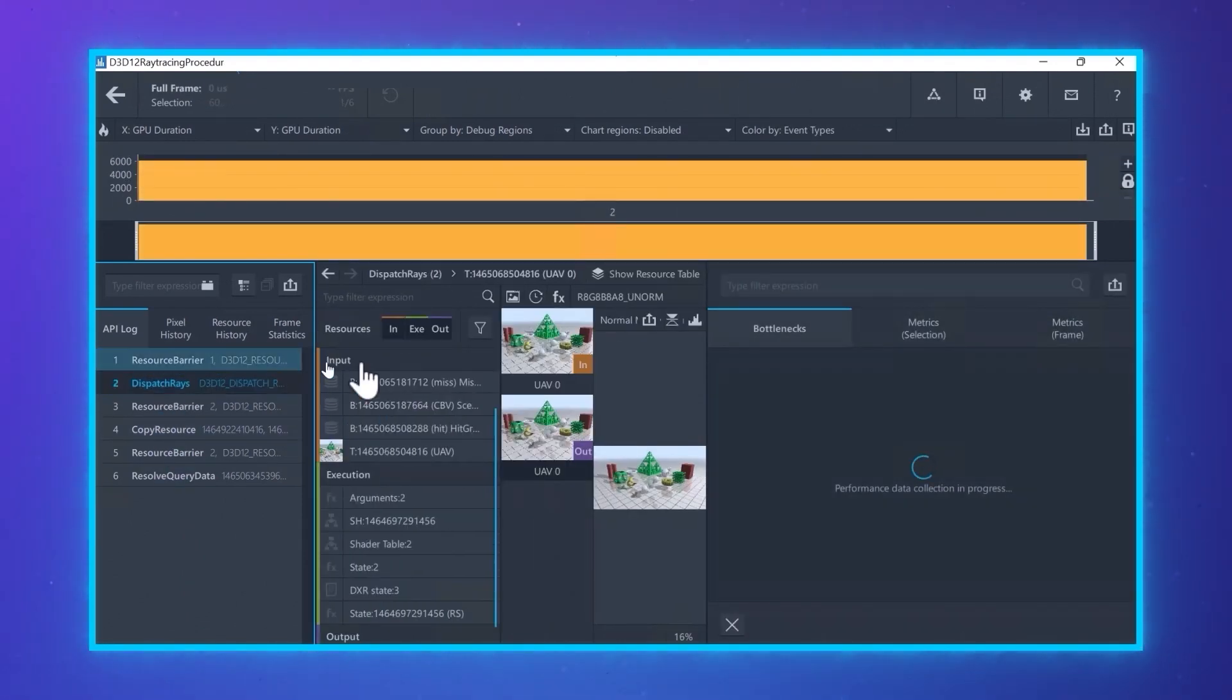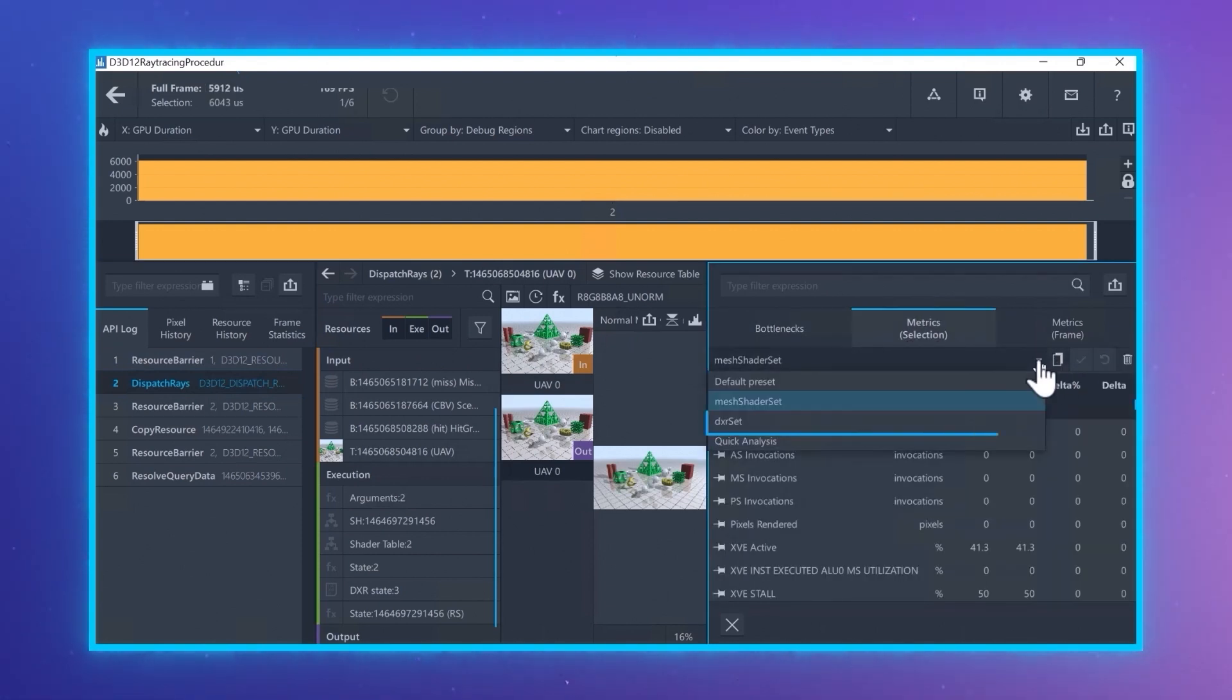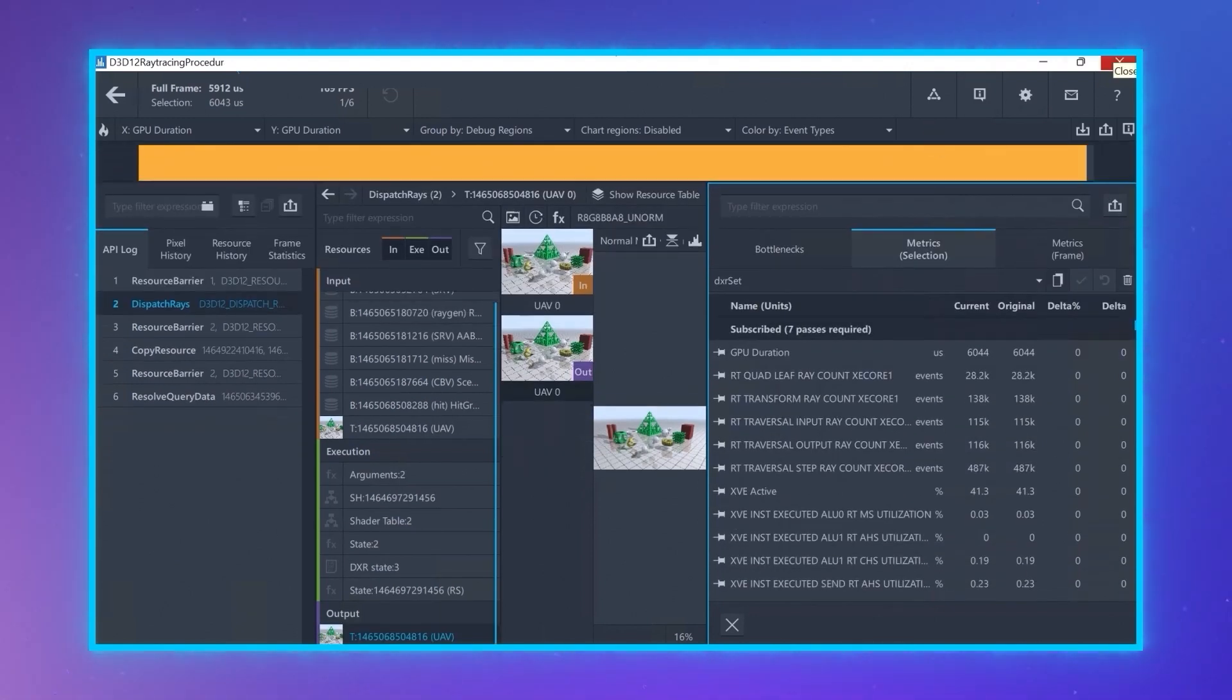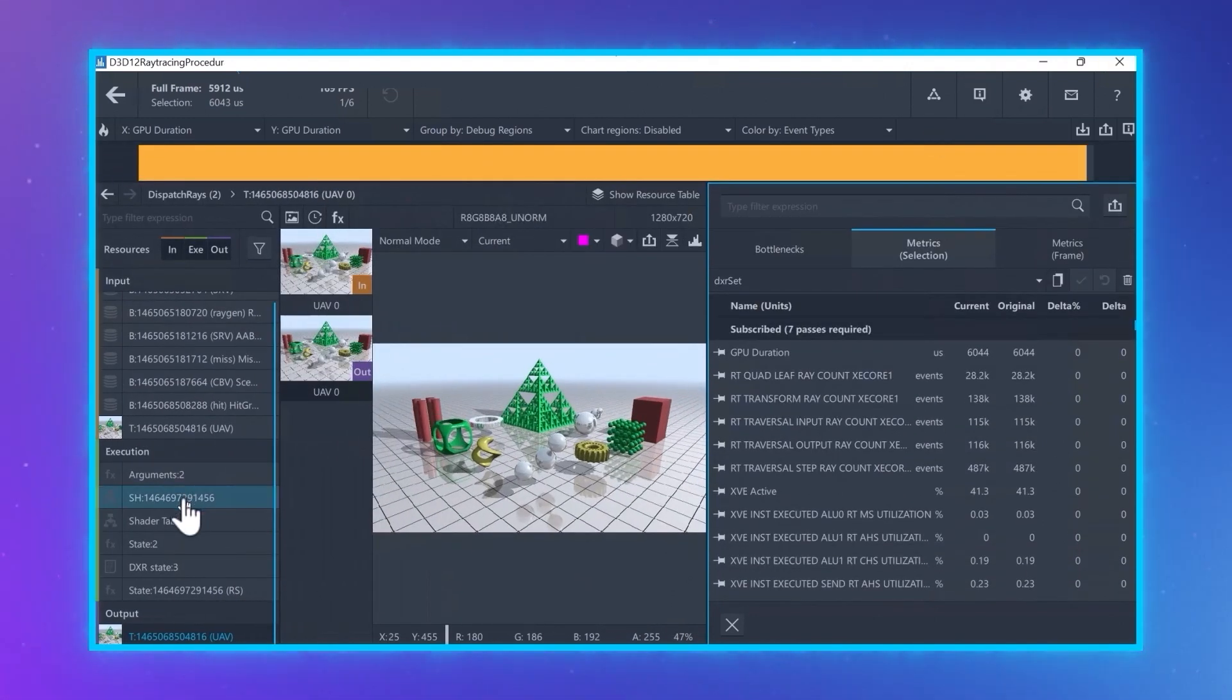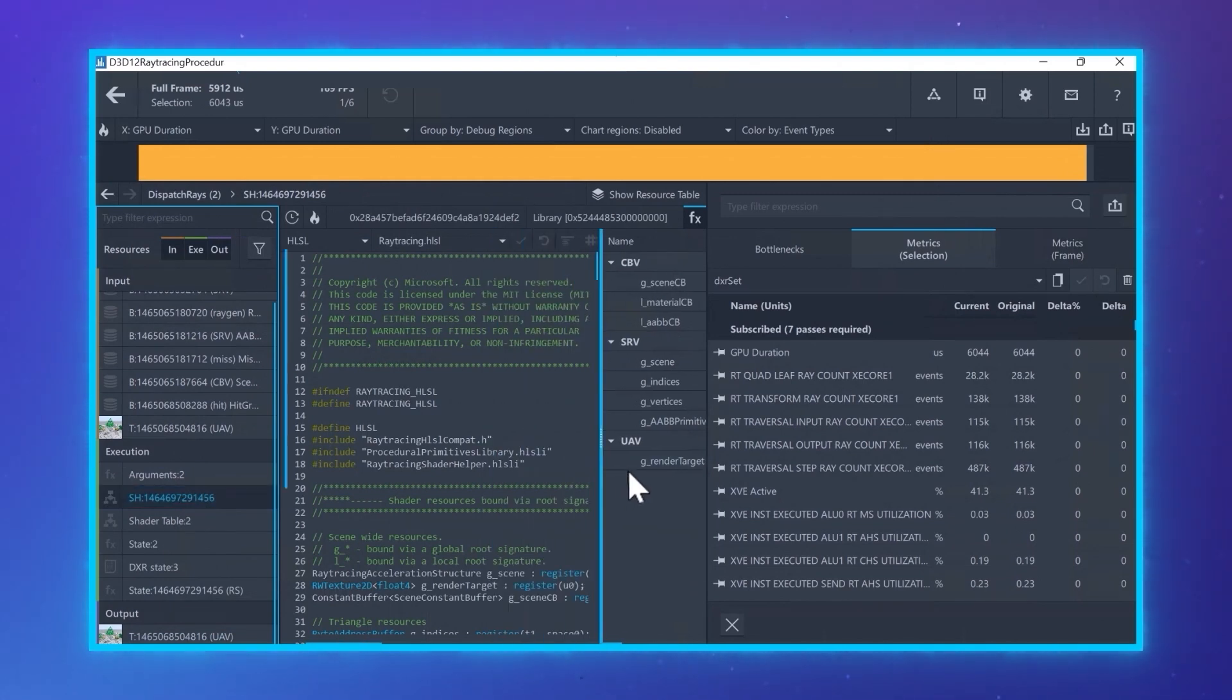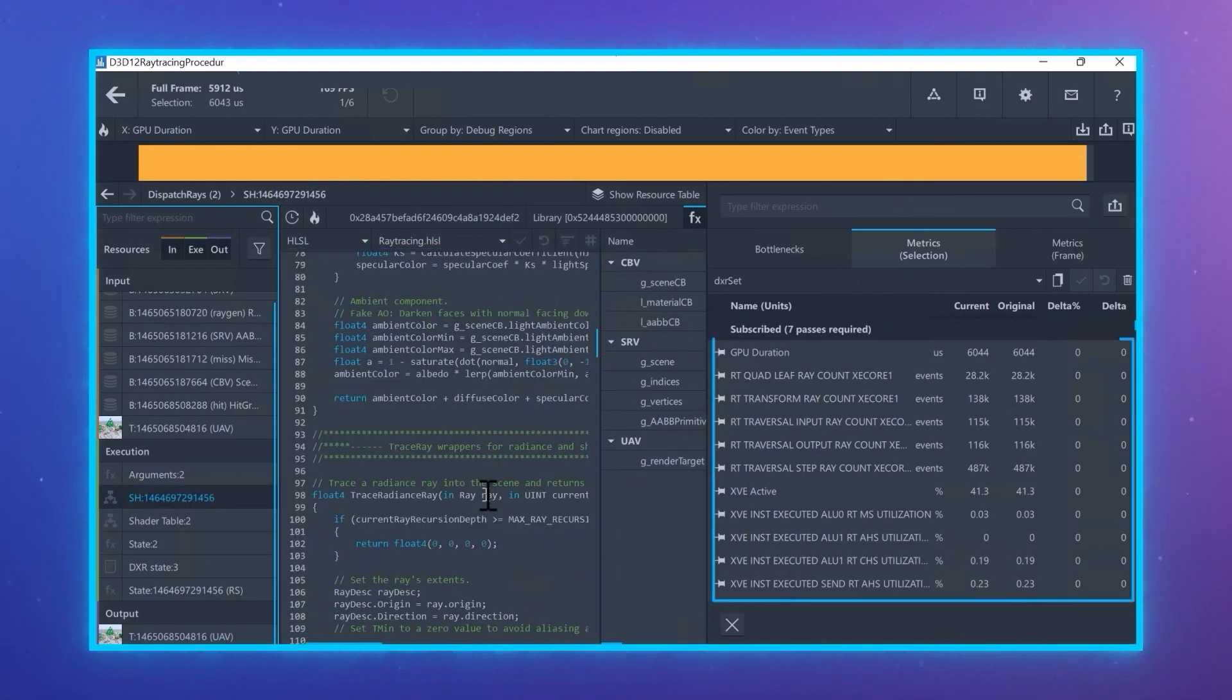I created a pinned metric set for DXR with several of the ray tracing metrics. So, to understand performance of the call, you can take a look at the metrics and also the ray tracing shaders, the shader code, the ray tracing states, and the performance metrics.